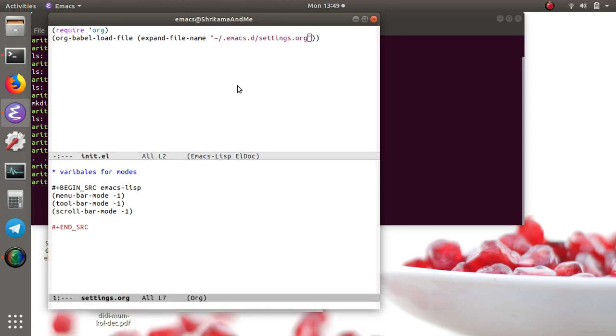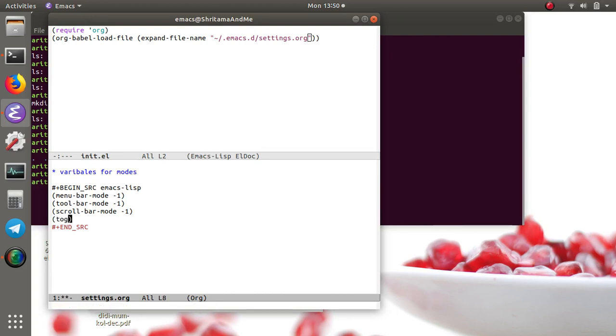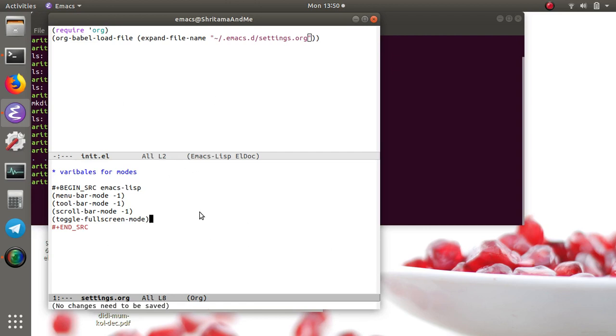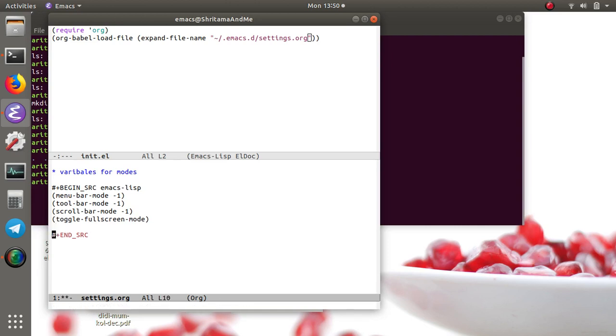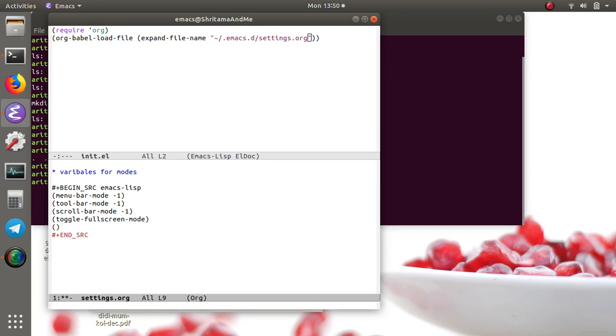Next, what we would like to have is full screen, so whenever it opens it will open only in this window. I would like to have toggle-frame-fullscreen. Now this would be something that we can change later also, because each time it will just toggle it, but anyway as of now that's fine.